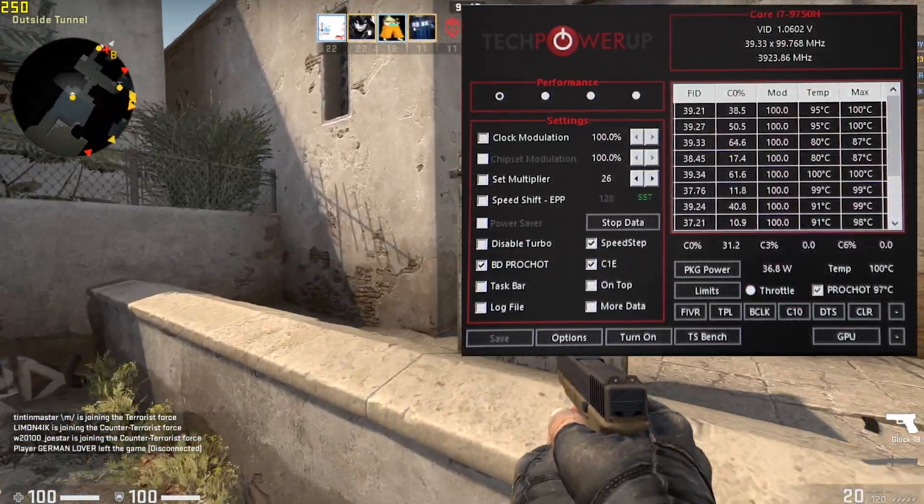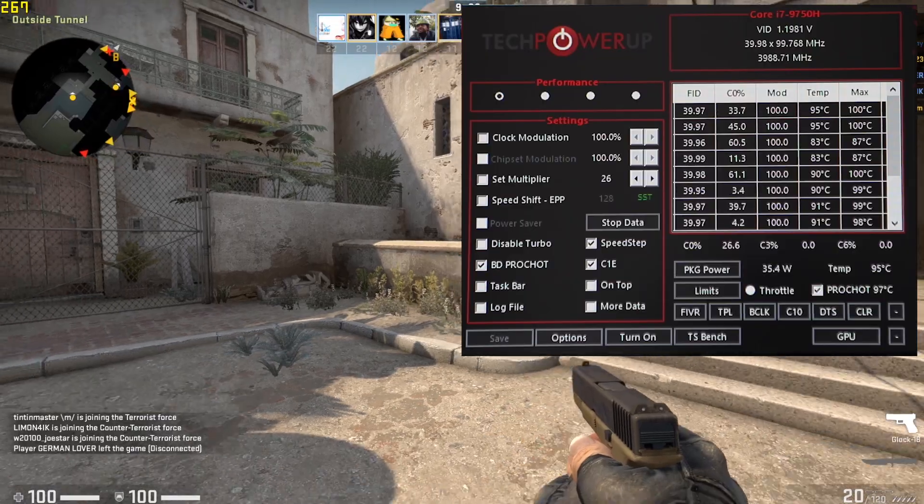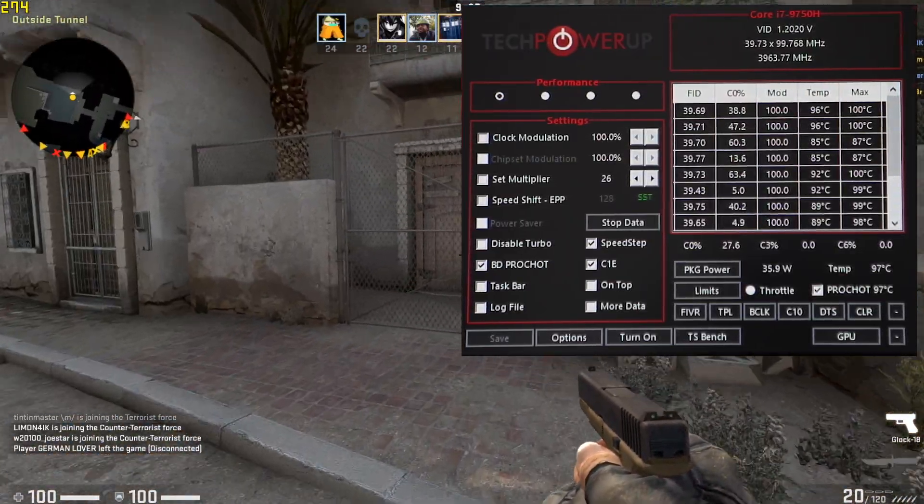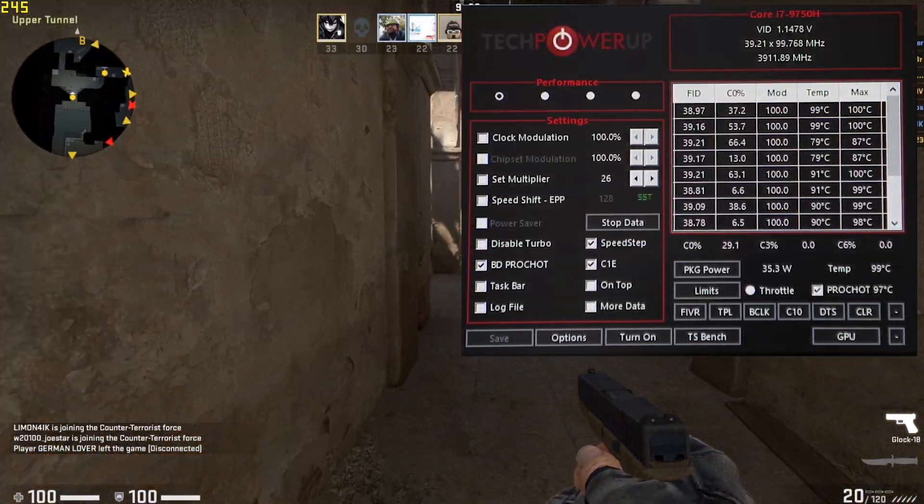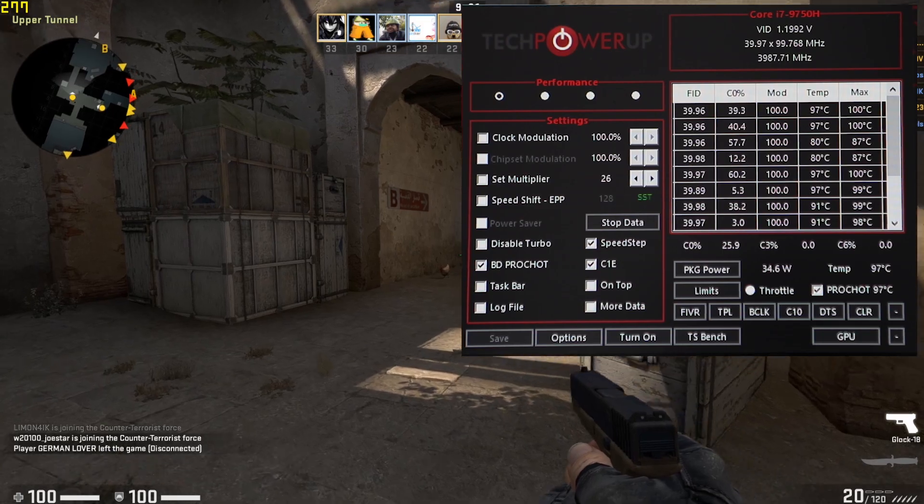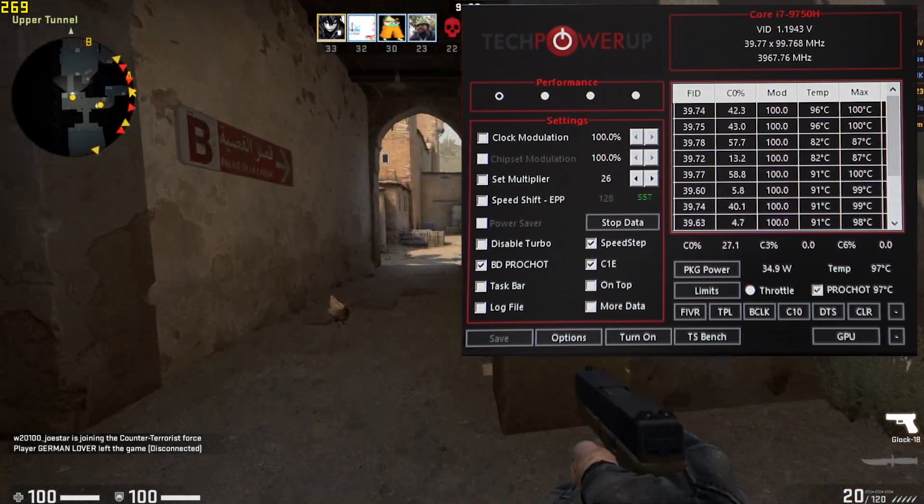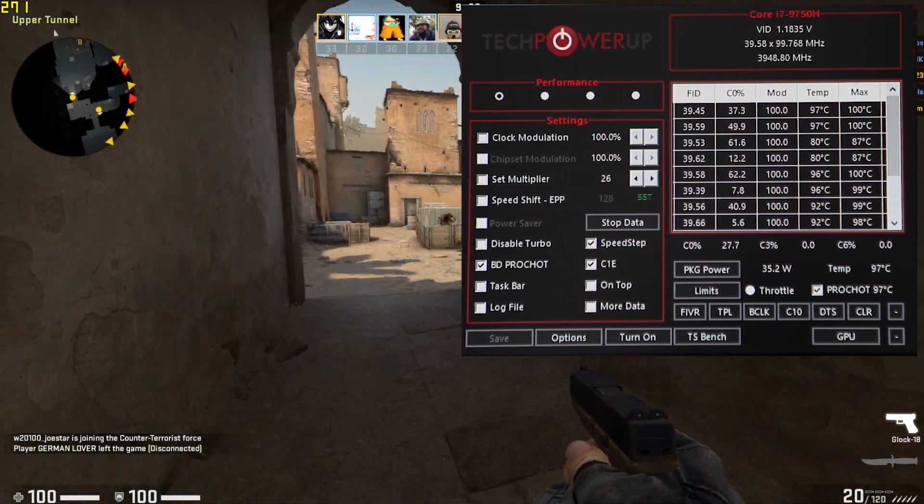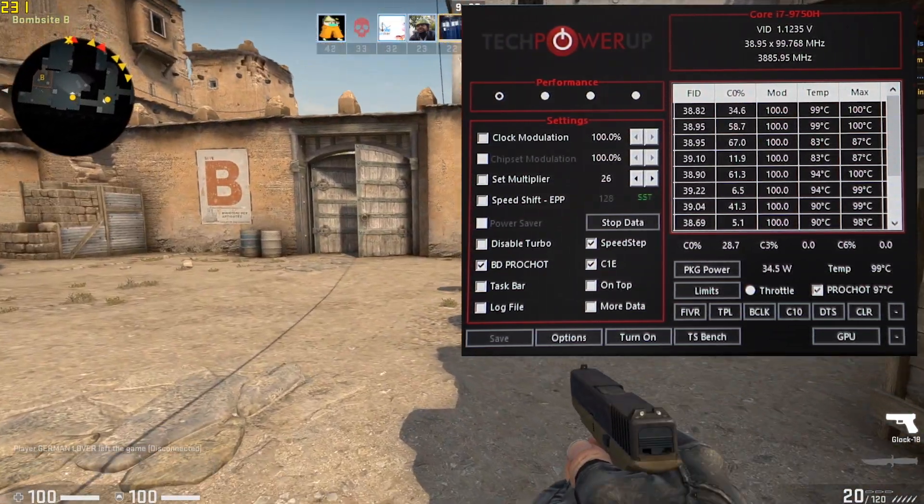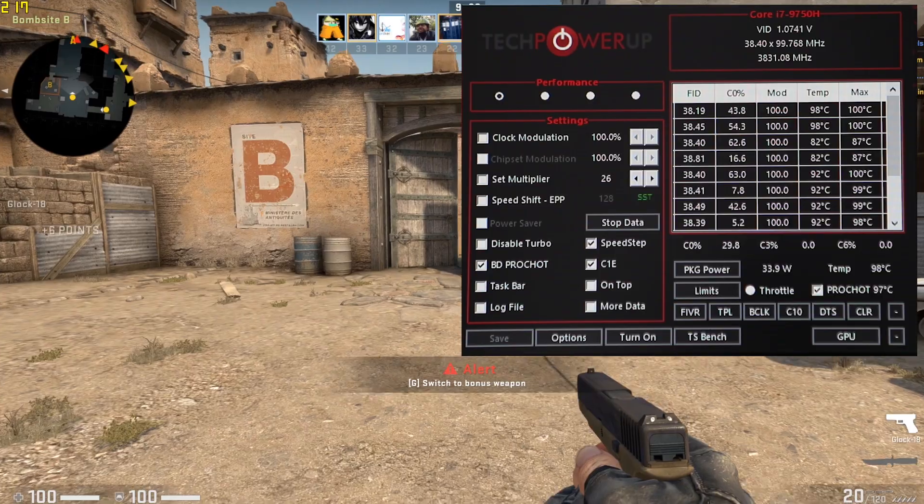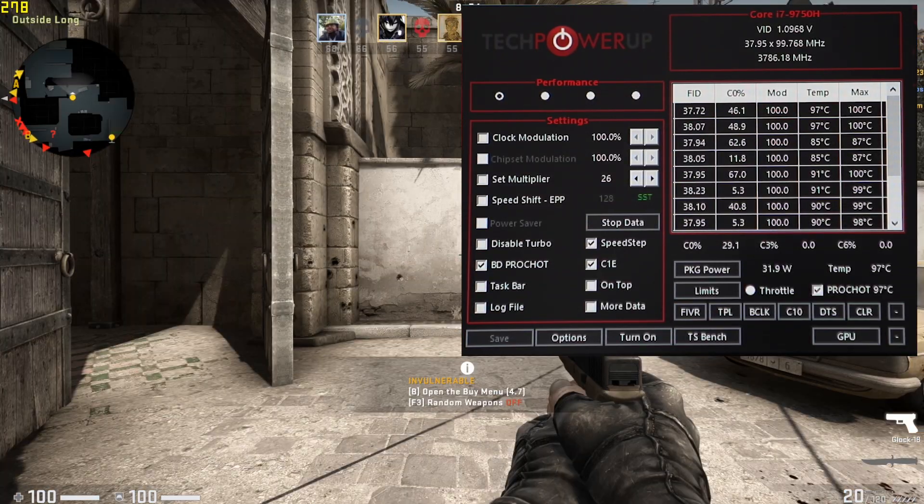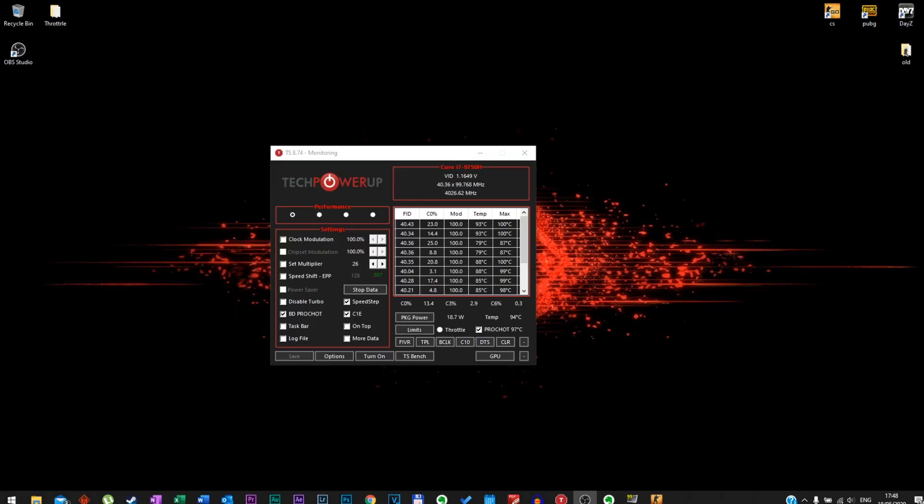As you see at the moment, temperature is at 97 degrees. 240, 240 FPS, 270, 260, so it varies but still getting very good FPS.